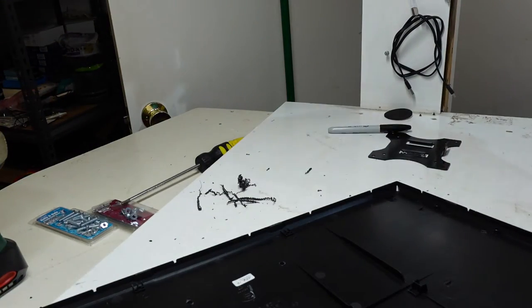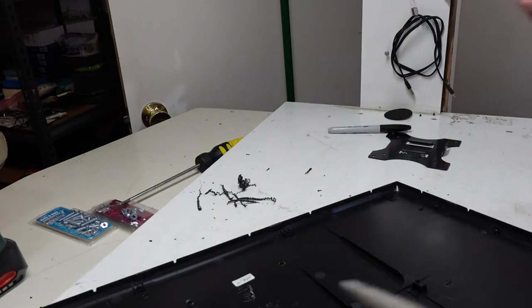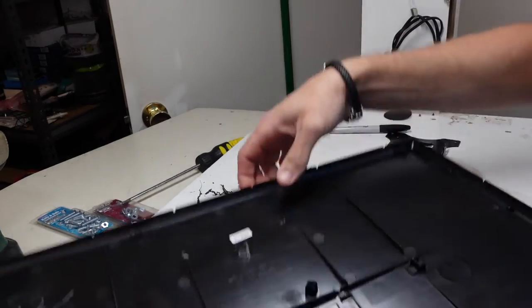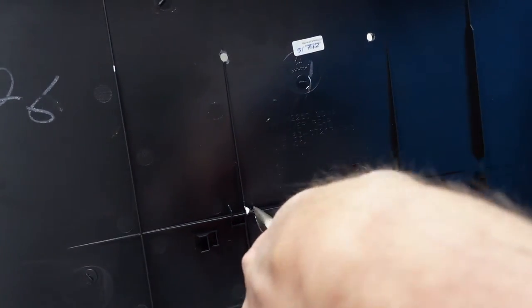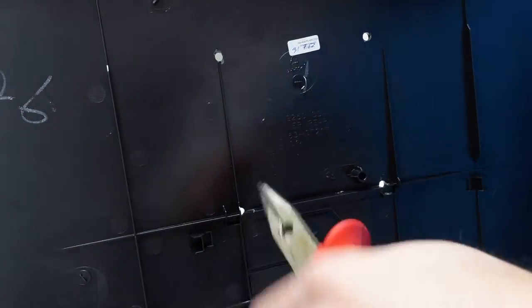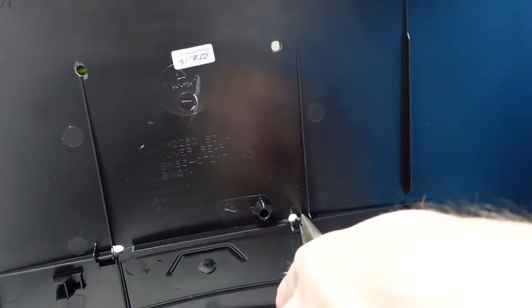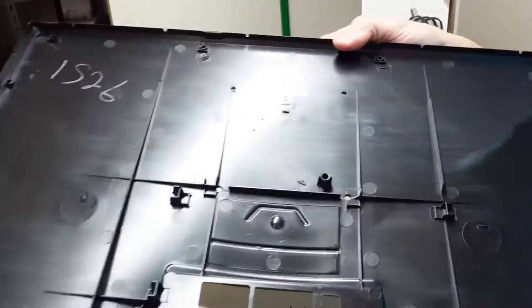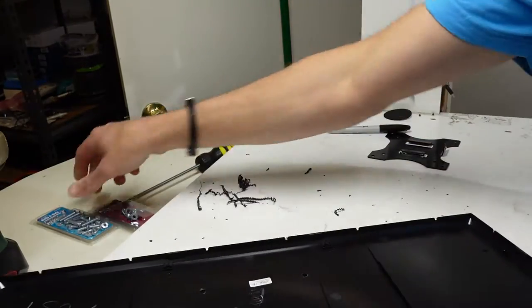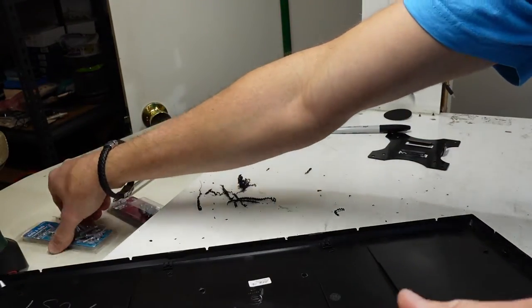I will grab a pair of pliers. These ones will do just fine. I should be able to break off a bit of that. Same with over here. There we go.